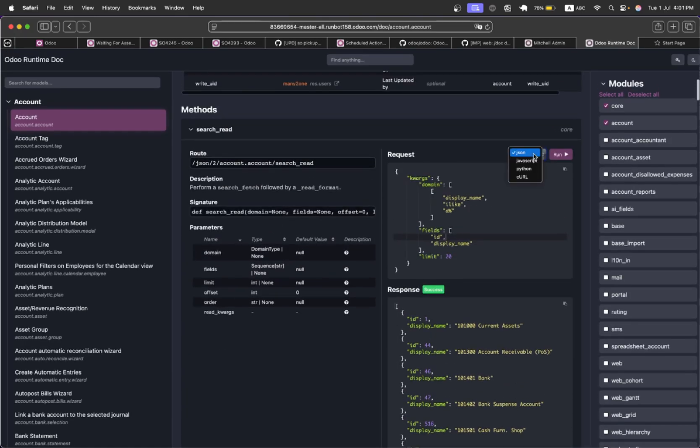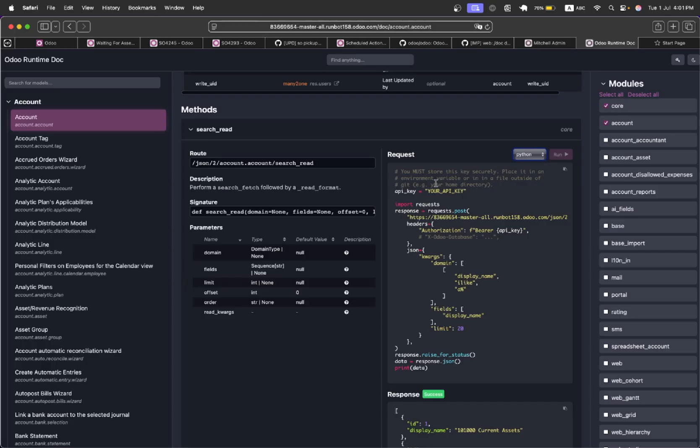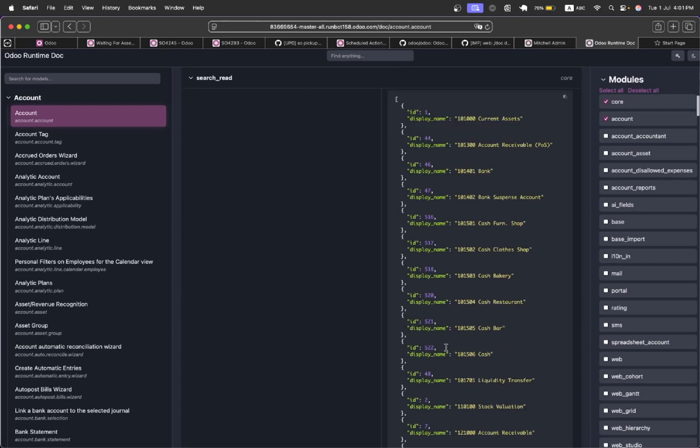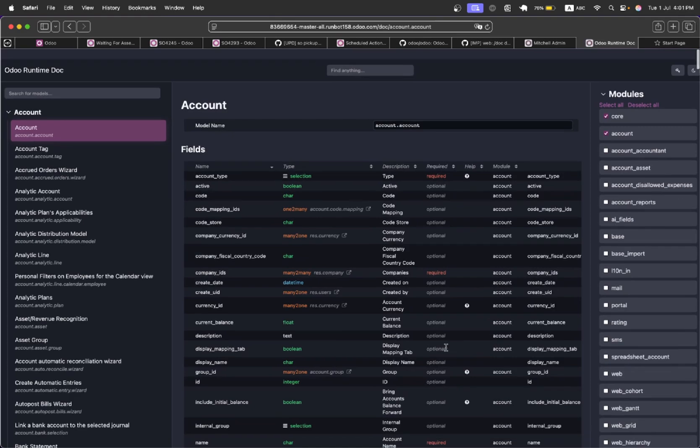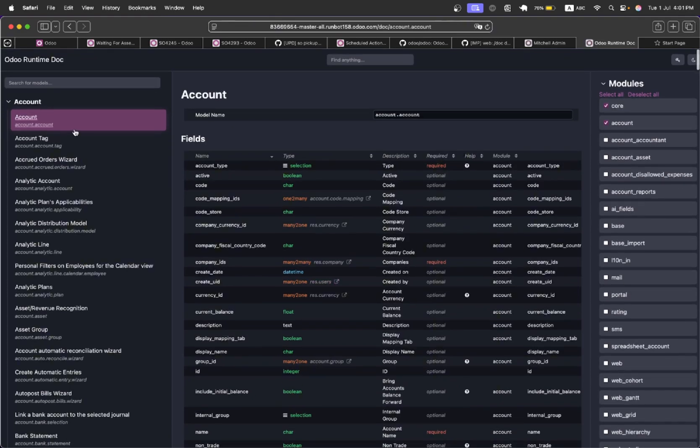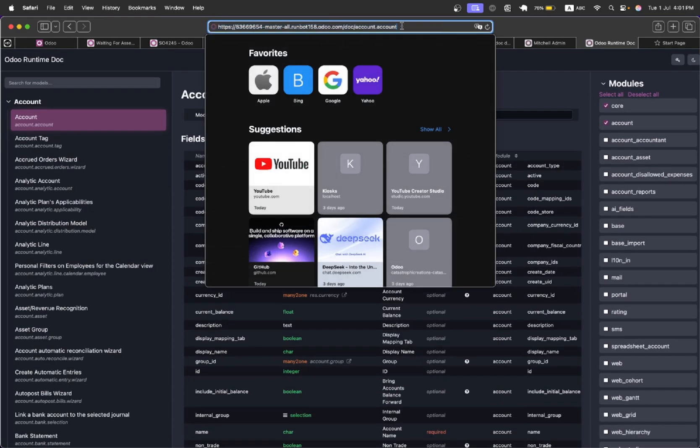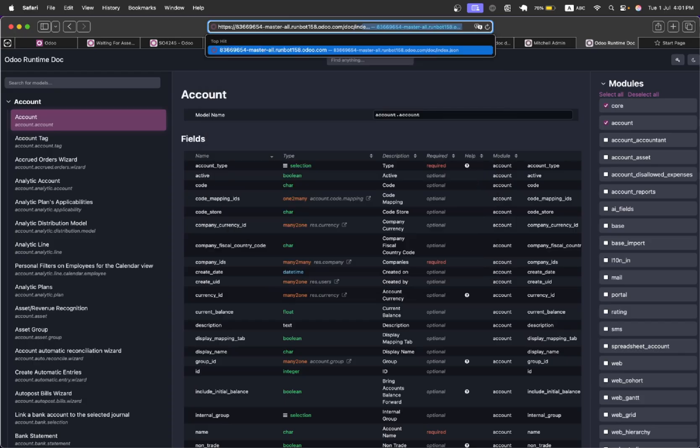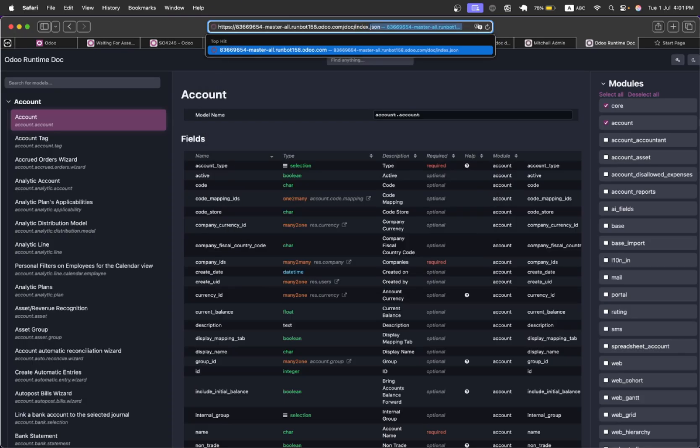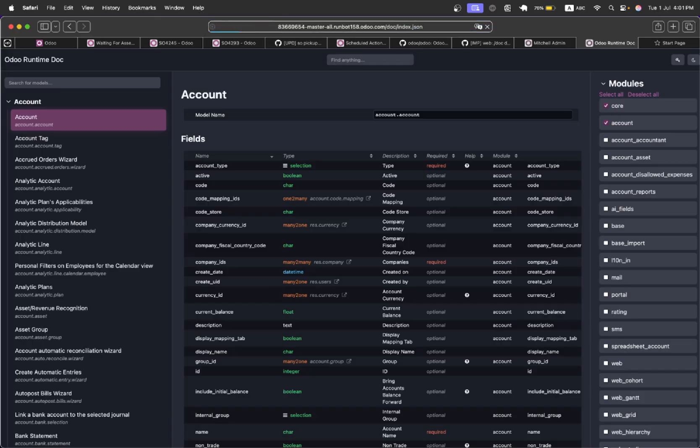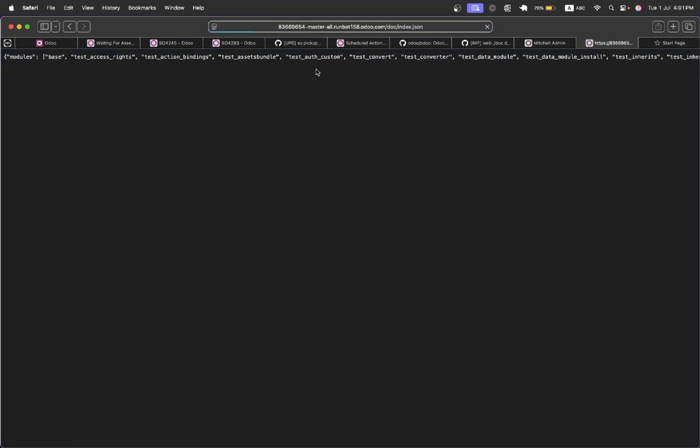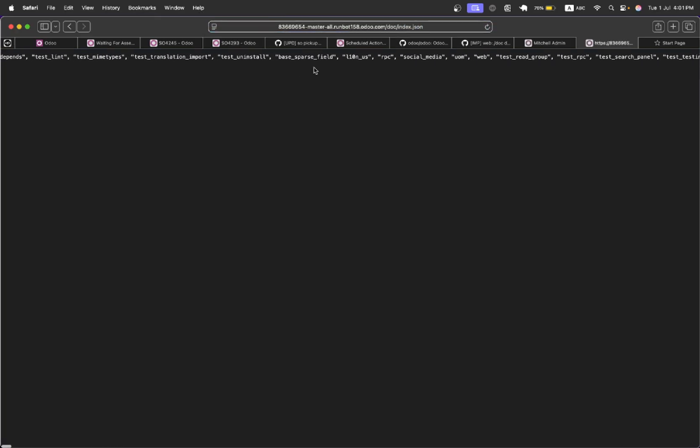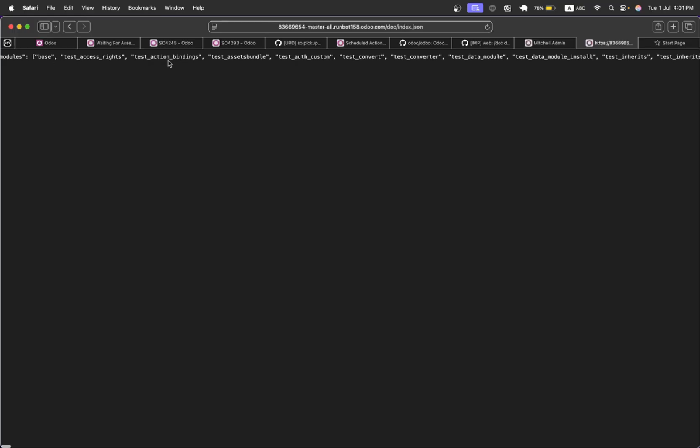And you can convert this code to Python so it will be written in Python. You can just copy it and use it in your module. Another one is doc and then index.json. This basically provides the basic modules and all the fields available in these modules.